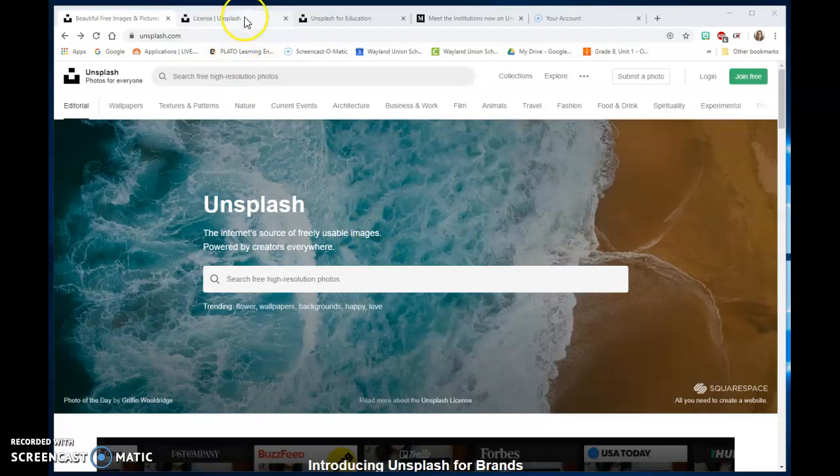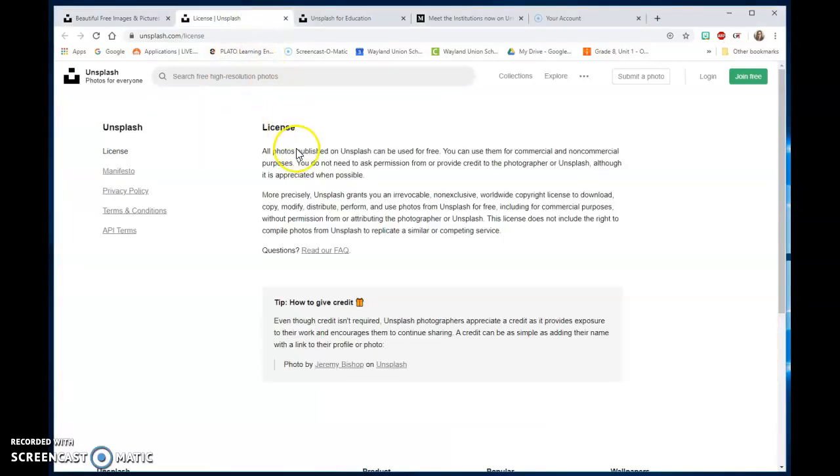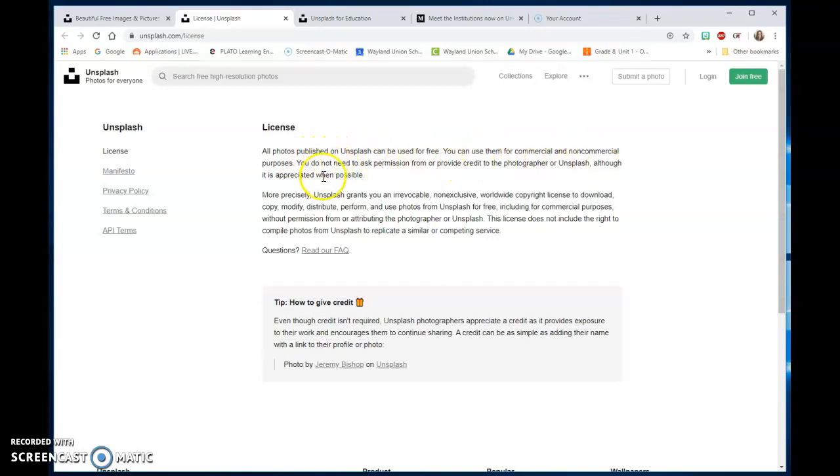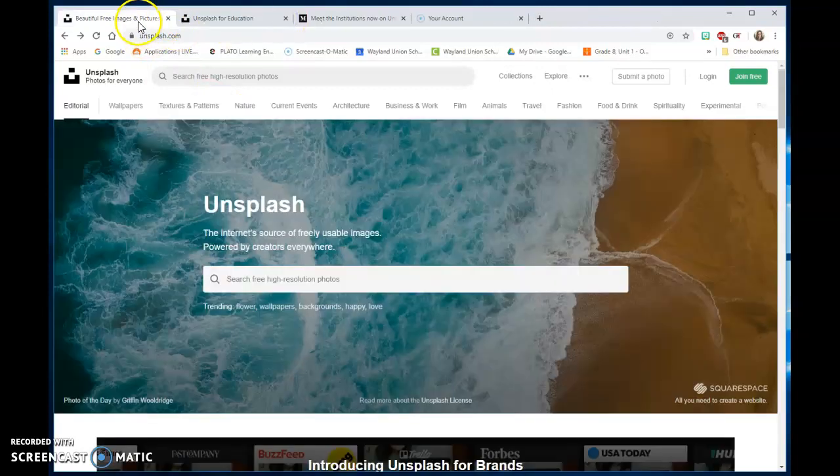I'll show you the license. All photos published on Unsplash can be used for free. You can use them for commercial or non-commercial purposes. You do not need to ask permission or provide credit, although it is appreciated.